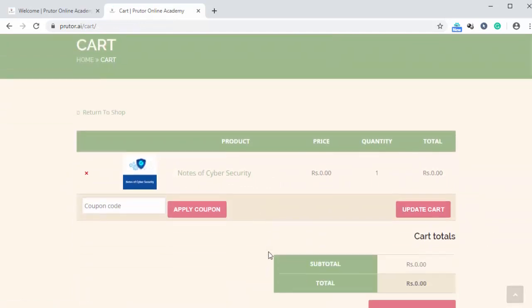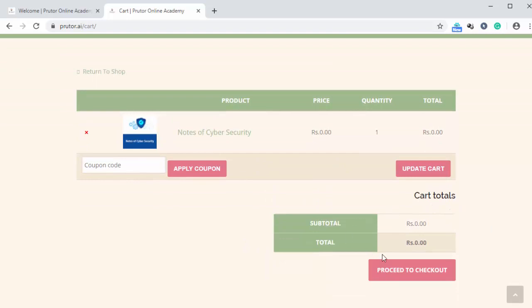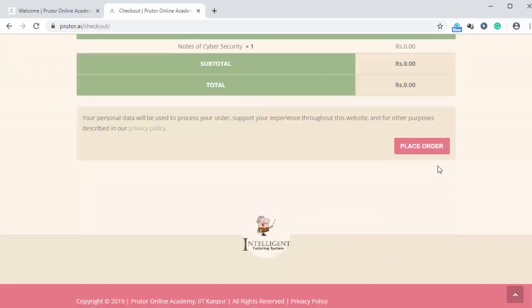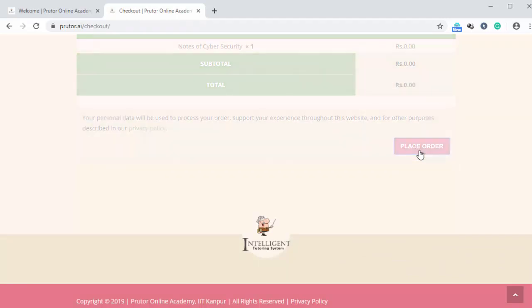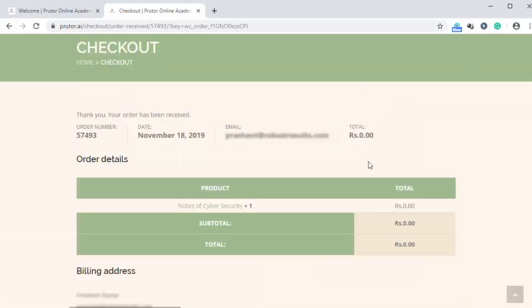So we are going to click on proceed to checkout. And then finally, we are going to click on place order. Here we have to wait for a few seconds. And as you can see, our payment has been successful.